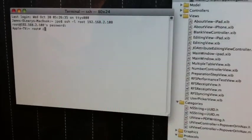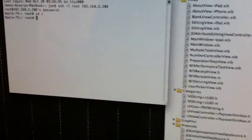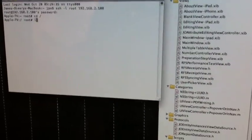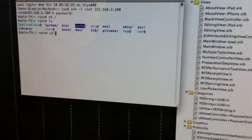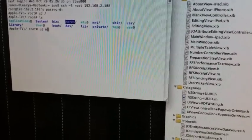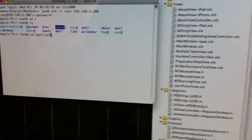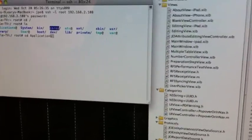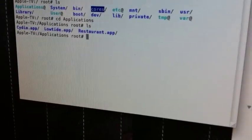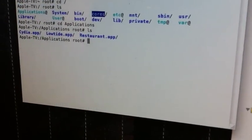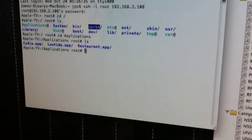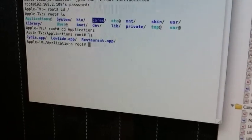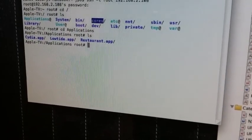Now we will change to the root directory, change to applications and you can see we got low tide my restaurant app and Cydia.